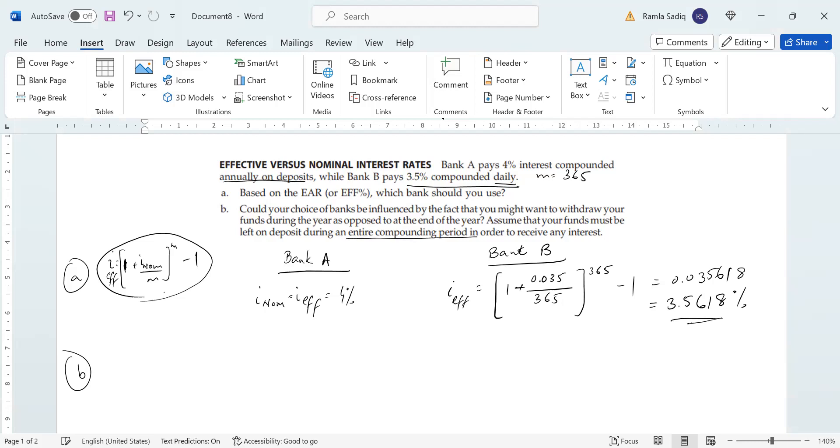This means that for Bank A, the entire compounding period is going to be one year. And for Bank B, the entire compounding period is going to be one day. So there's a very big difference based on that assumption.